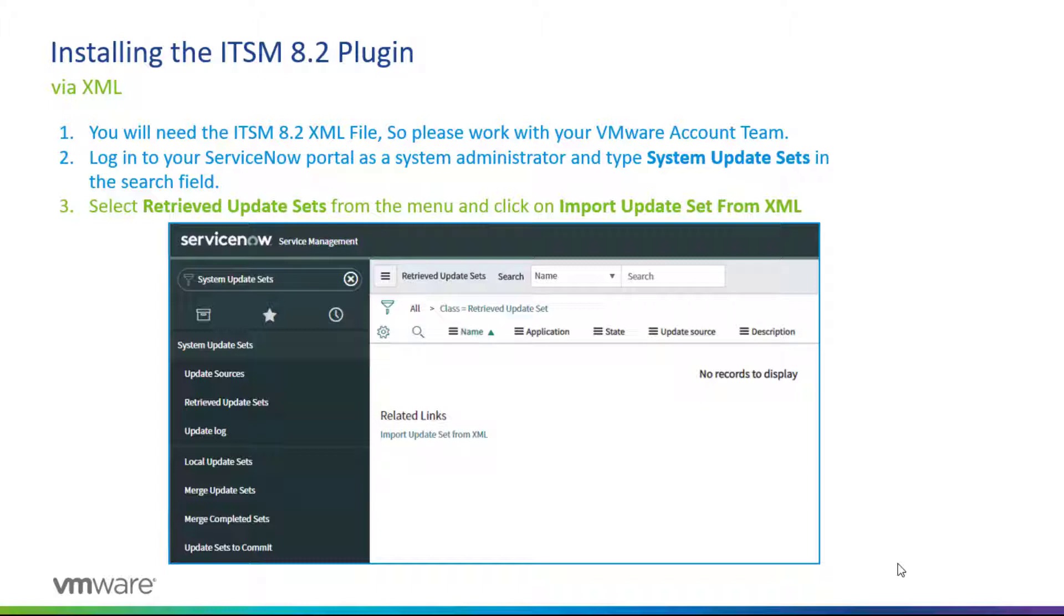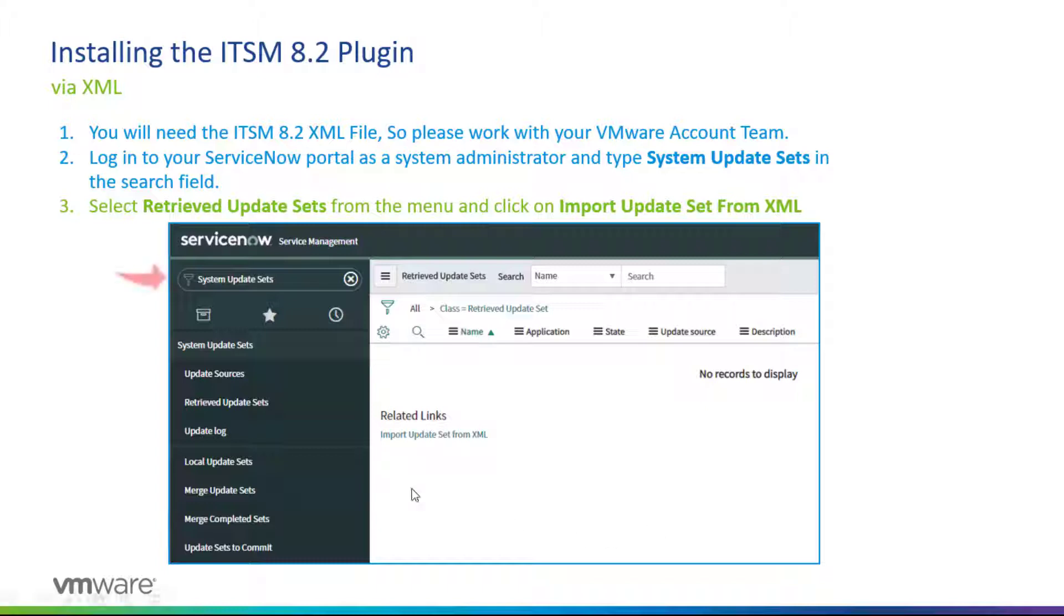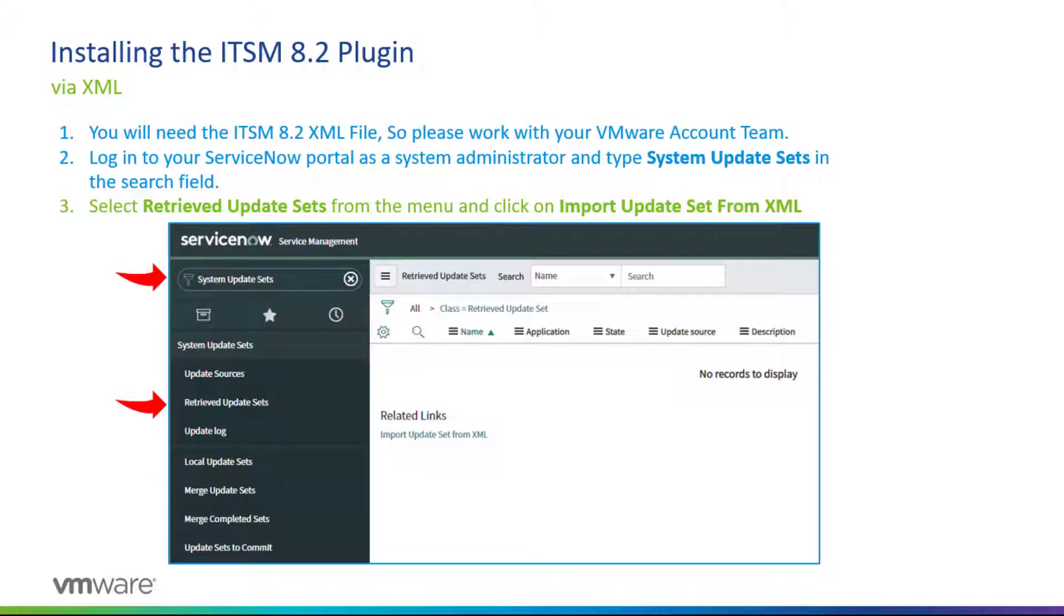I'm not at liberty to provide that XML file, so you will need to work with your VMware account team to have access to that XML file if you're planning to install the plugin on a developer instance, for example. What you need to do is log in to your ServiceNow portal again as the System Administrator and simply type System Update Set in the search field. Then from the menu at the bottom, select Retrieved Update Set and click on Import Update Set from XML.